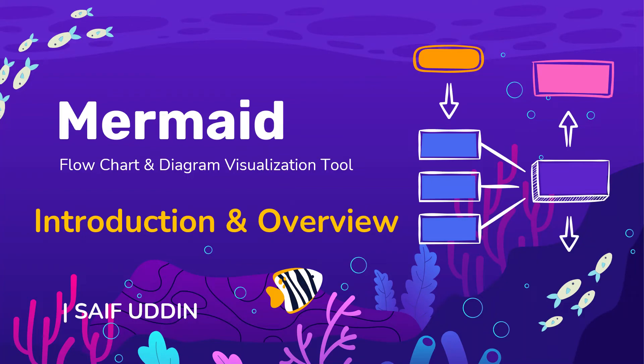Hello everyone, welcome back to my channel. In today's and upcoming session, I will walk you through Mermaid, a flowchart and diagram visualization tool. Let's get started.